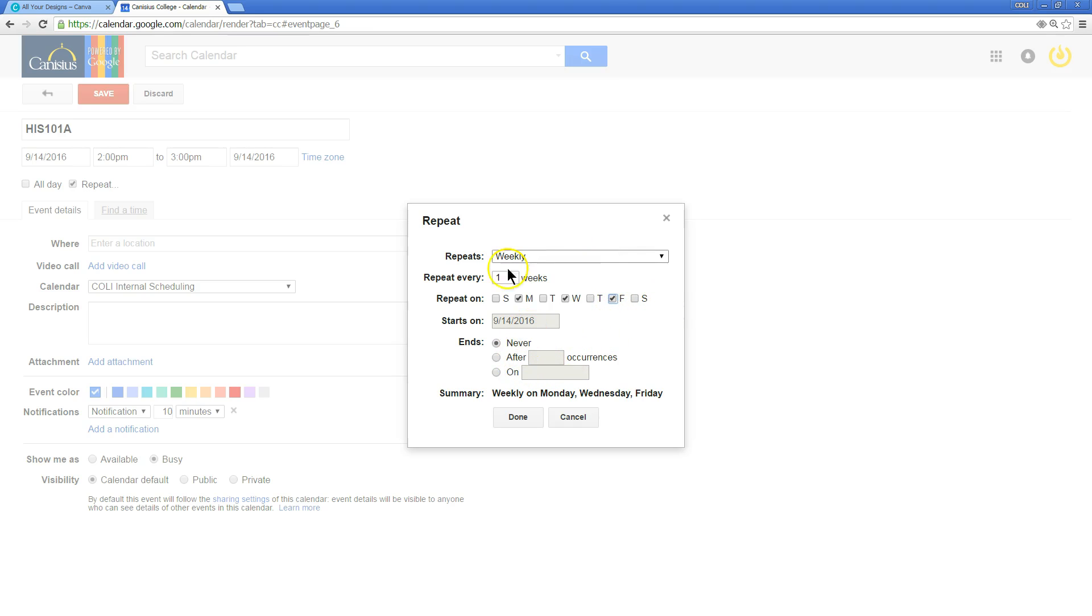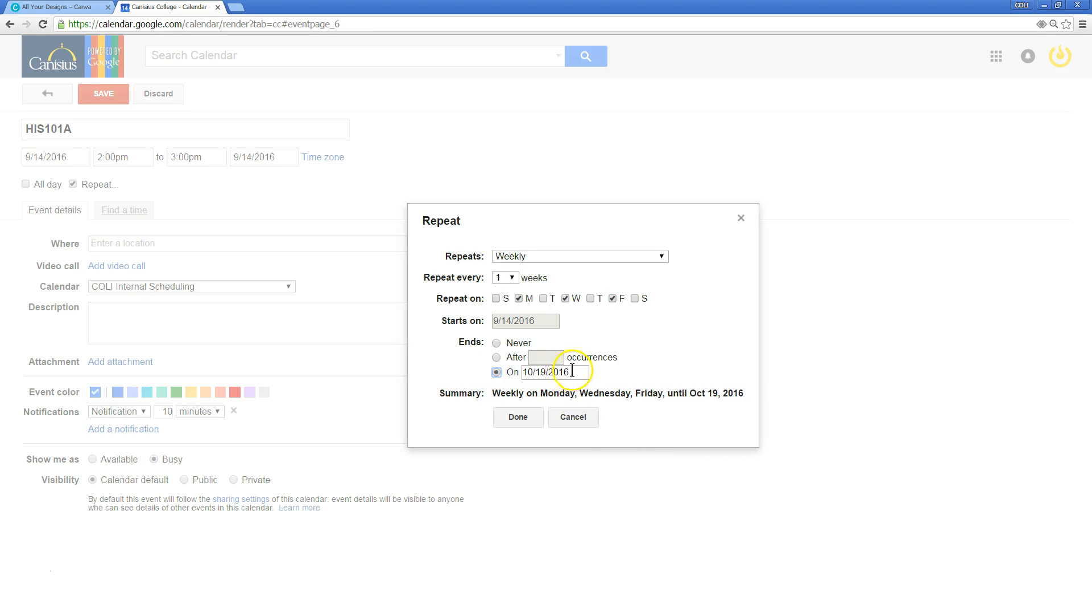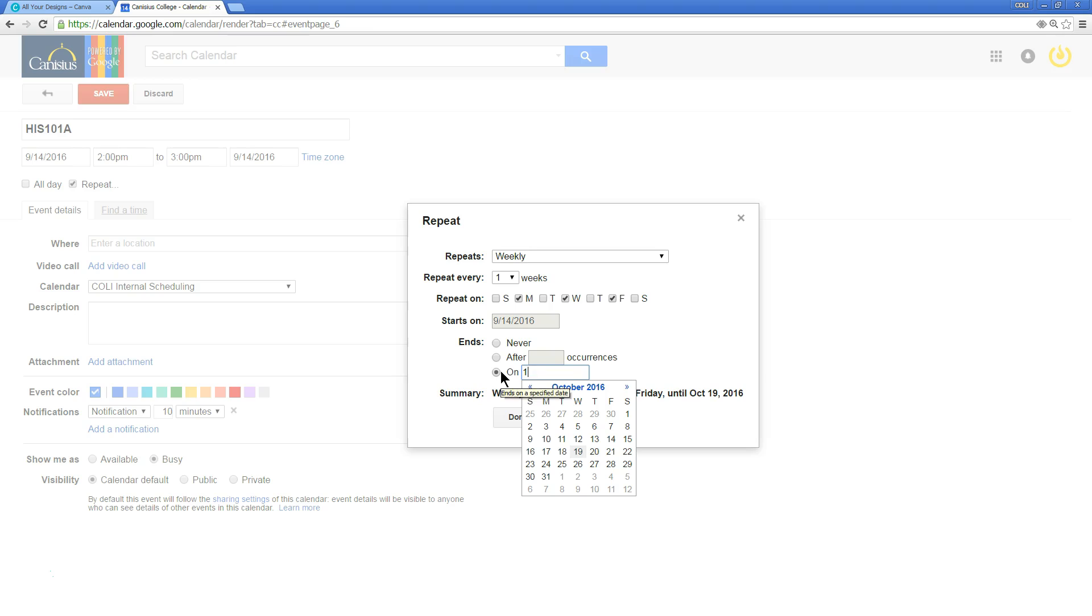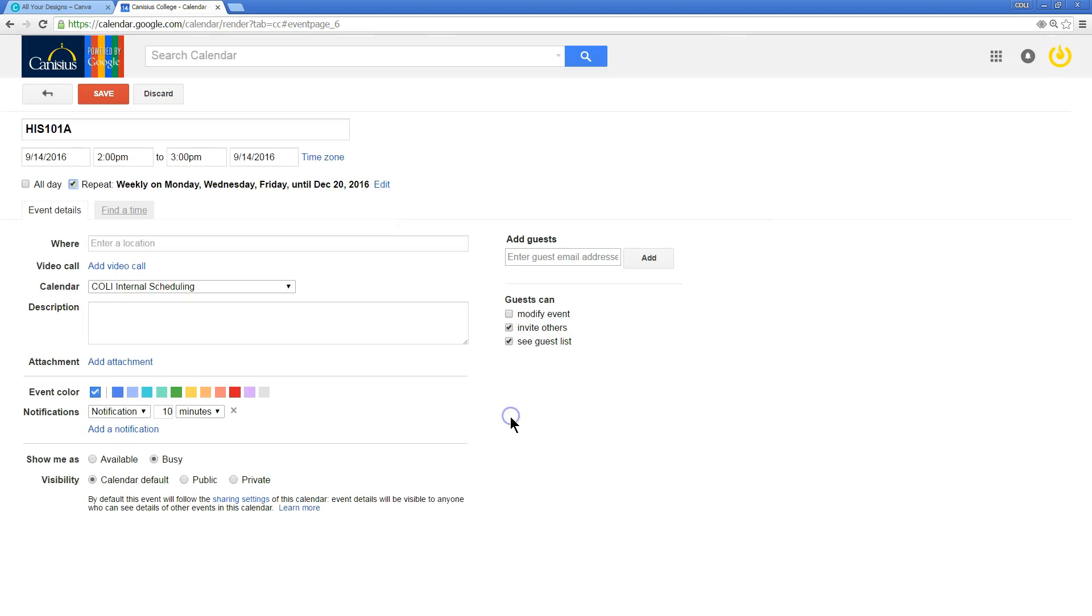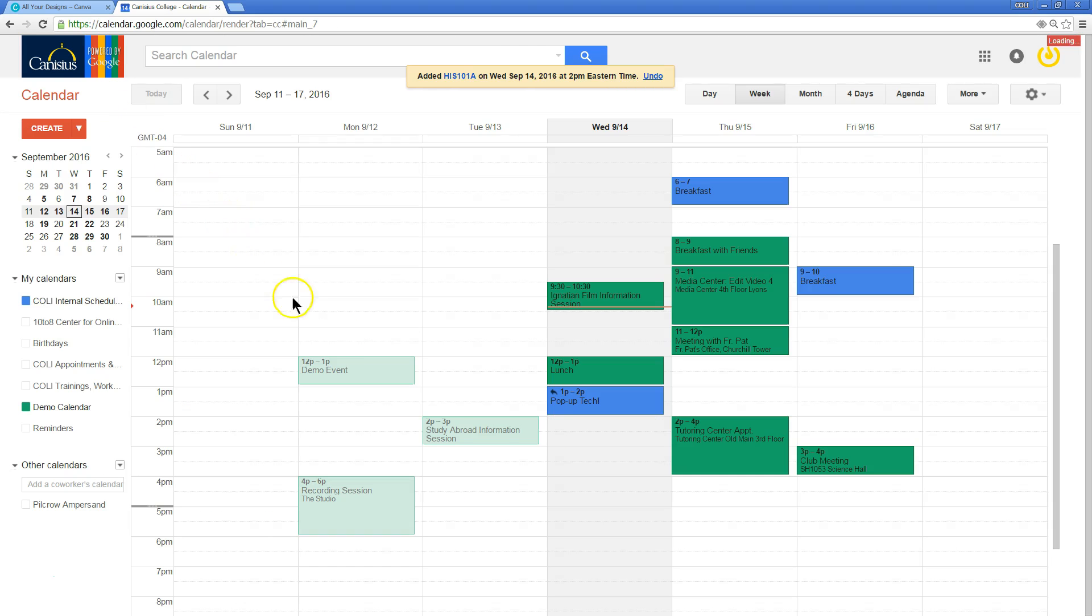Now, this isn't going to be for the rest of my life. This series of repeating events ends on, let's say December 20th, 2016, after the end of the semester. I click done, I click save,